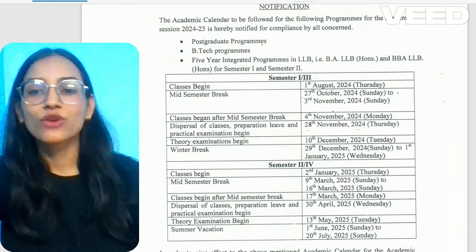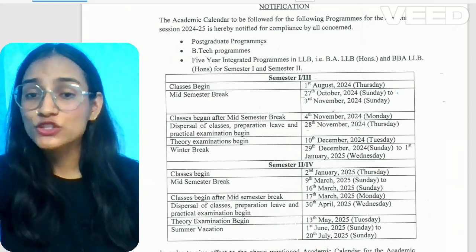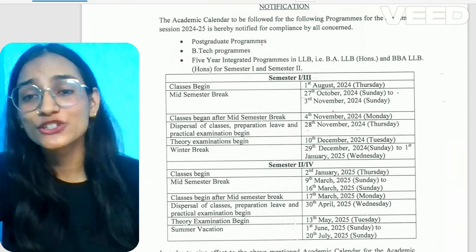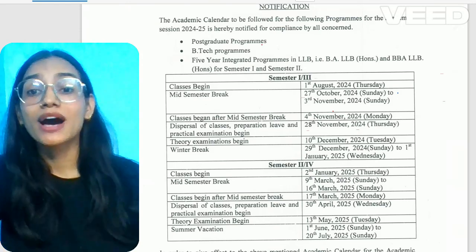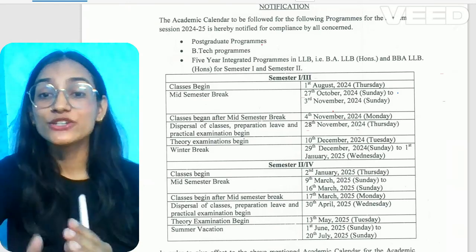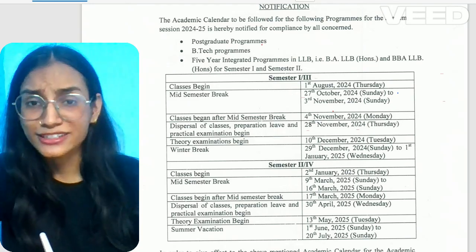Hey guys, welcome back to our channel Univance, where you get all the solutions regarding your CO2G. Today we are going to talk about the DU Academic Calendar.